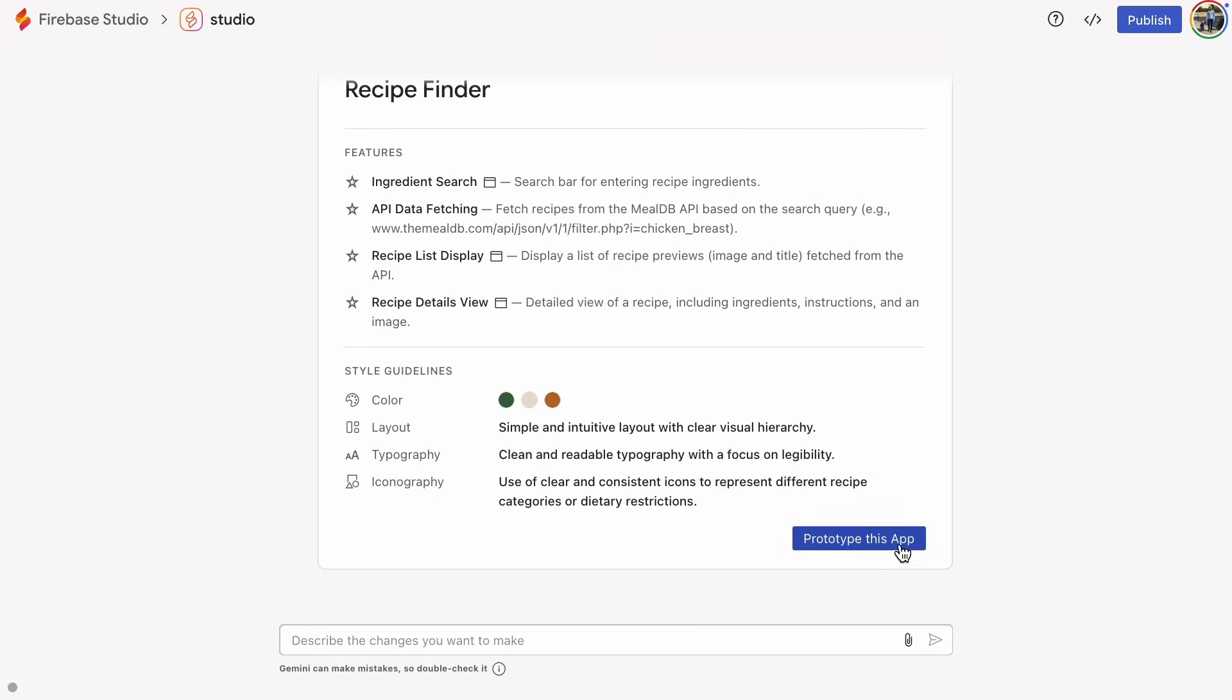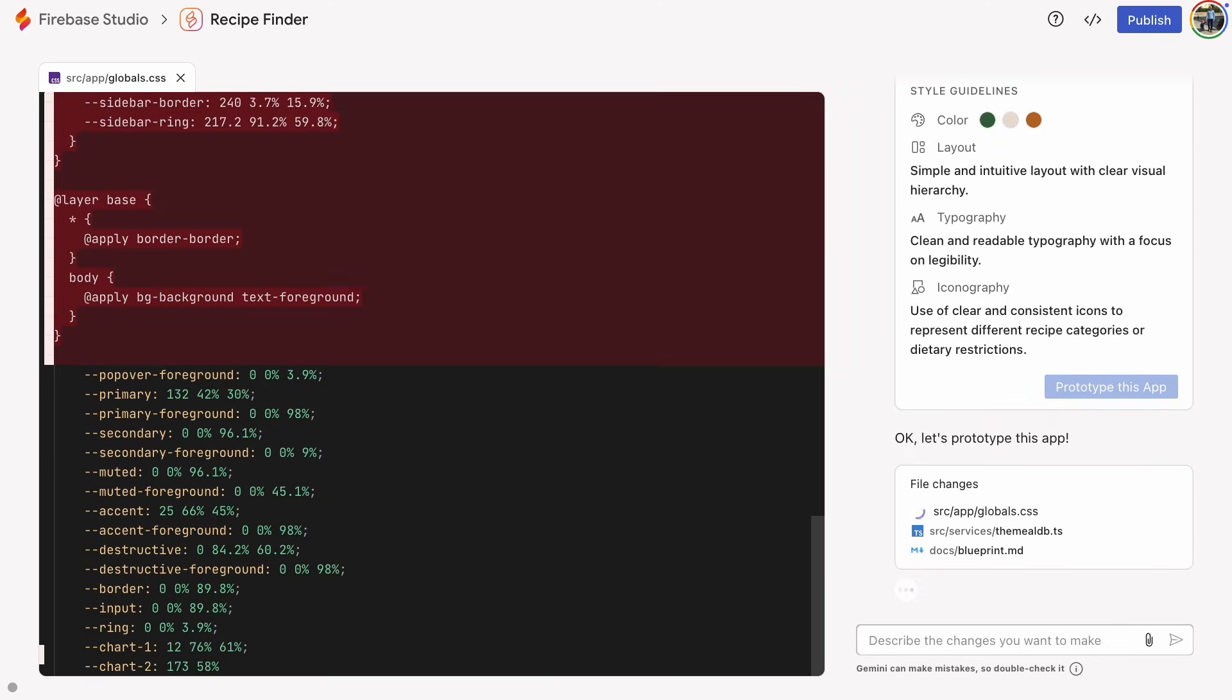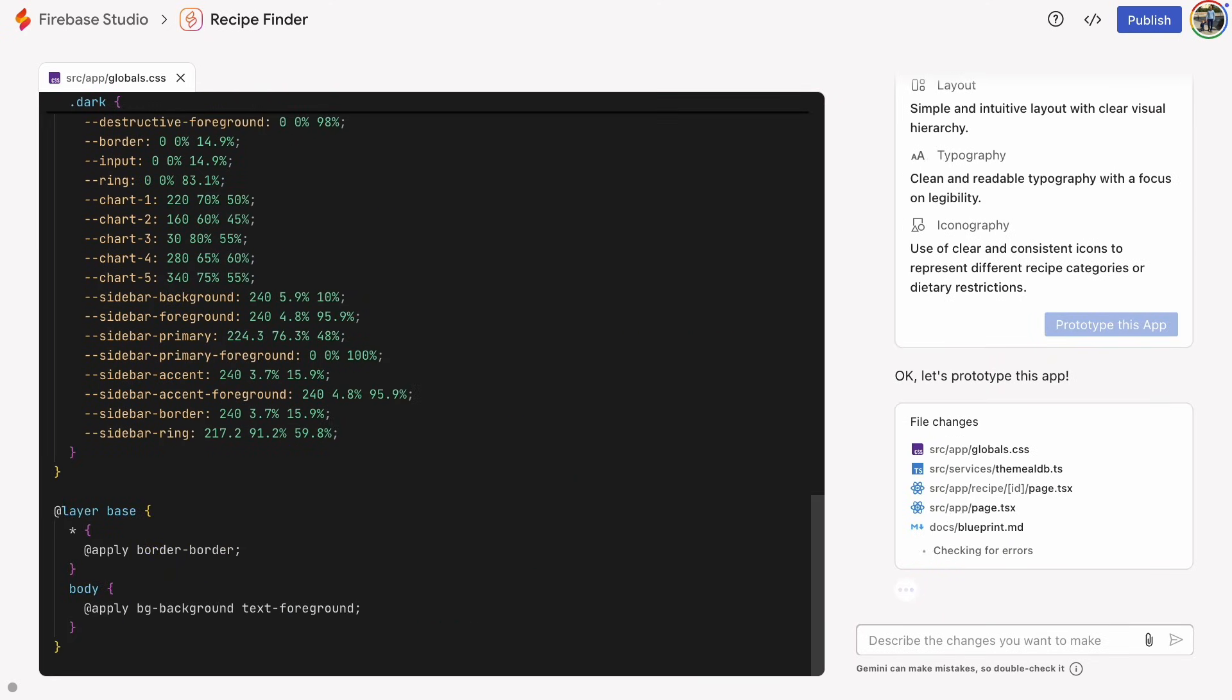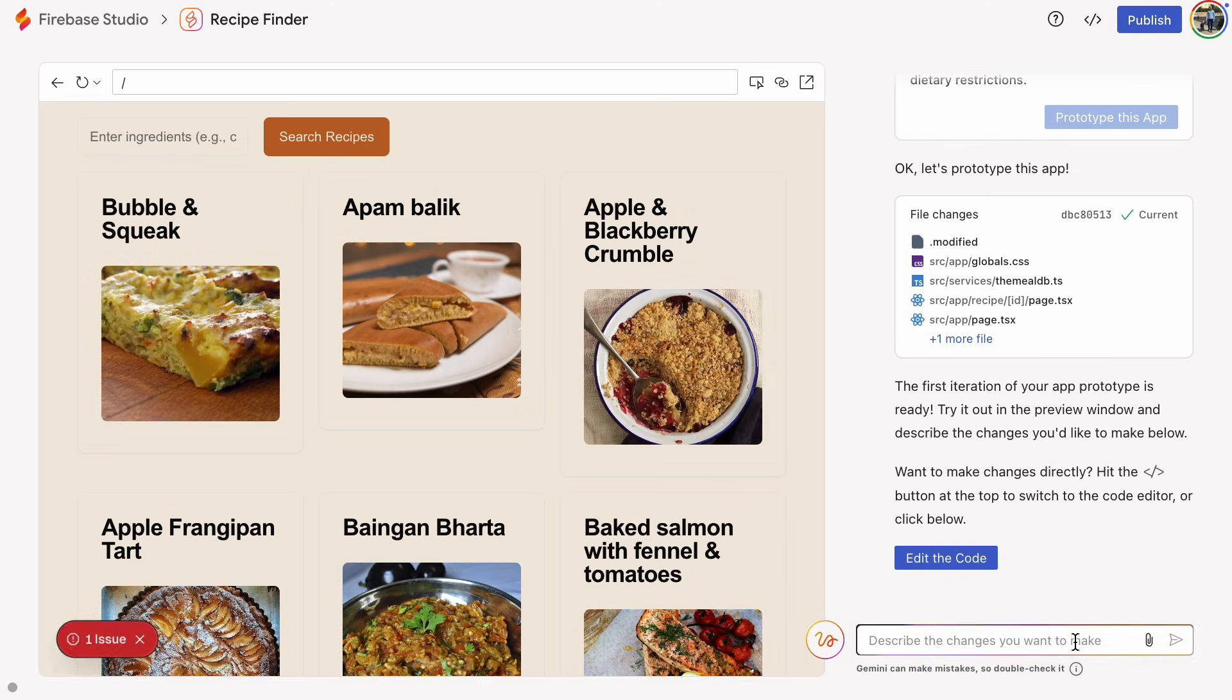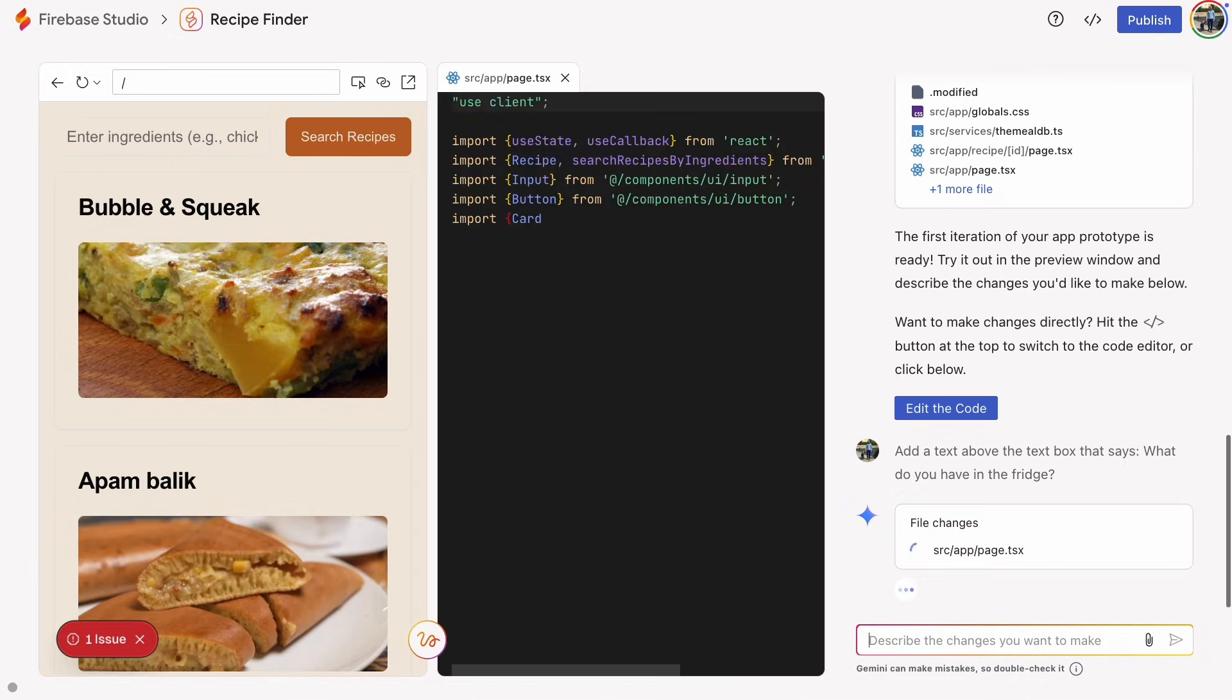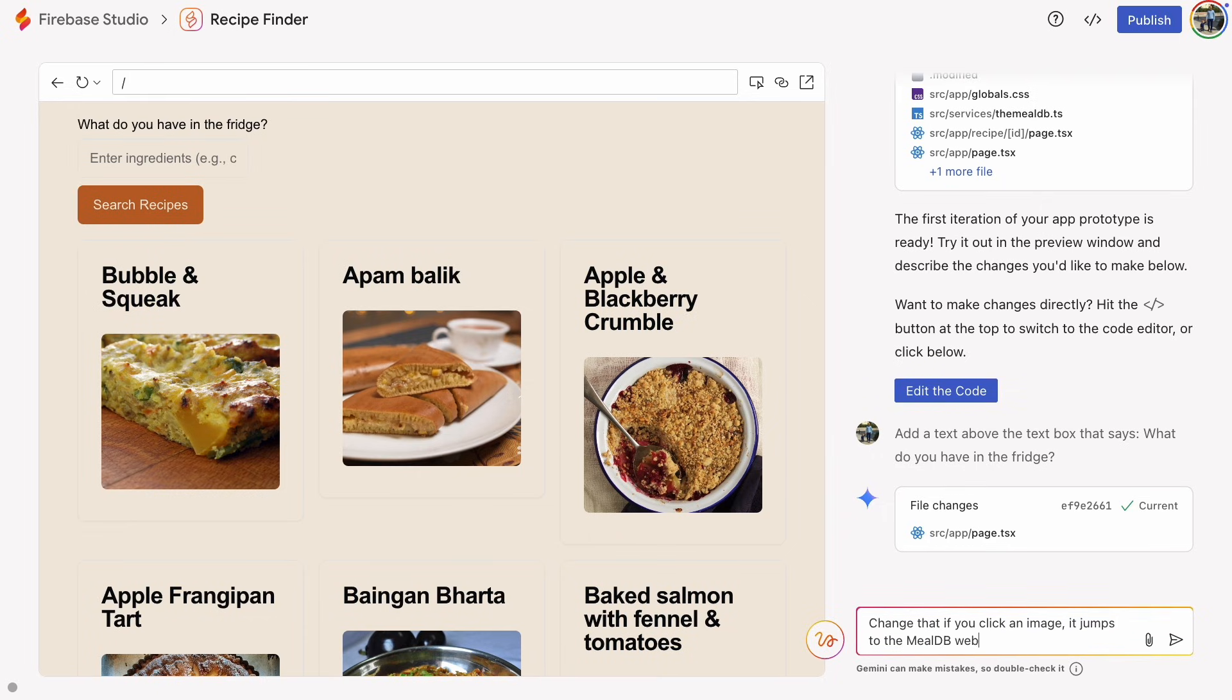Here are the prototype's features, and it looks pretty good to me. So here's the web page. Let's make a couple of quick tweaks before we test it out. First, we want to add some specific text above the text box. And then, we want it so that when you click on an image on the page, it takes you right to the MealDB page for that recipe.